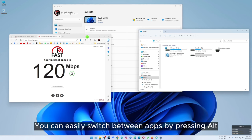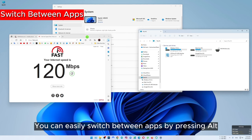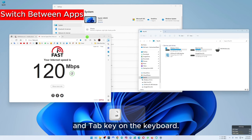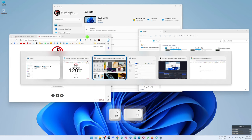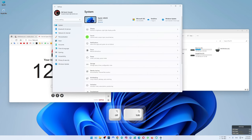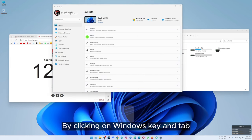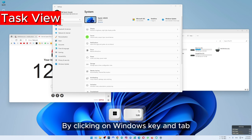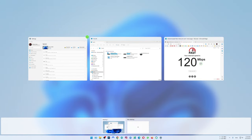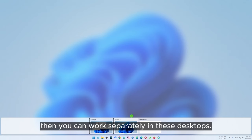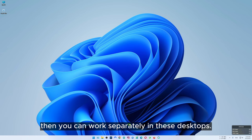You can easily switch between apps by pressing Alt and Tab on the keyboard. By pressing Windows key and Tab you can open task view. From here you can create a new desktop and then work separately in these desktops.